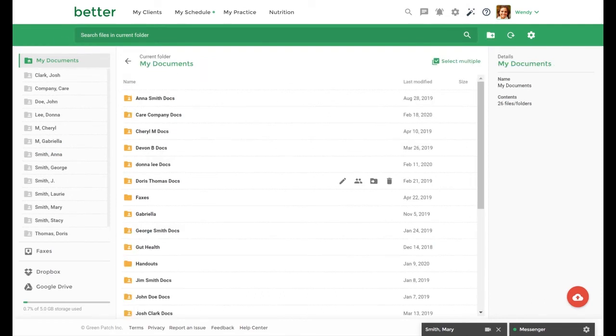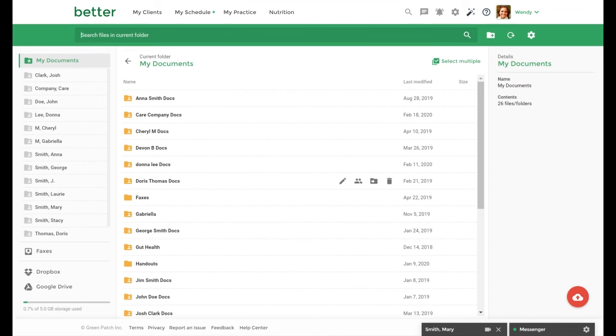Any uploaded document not associated with a client will be on your main documents page. You can create folders to keep this section organized. You can do this by selecting the new folder icon on the top right hand corner.